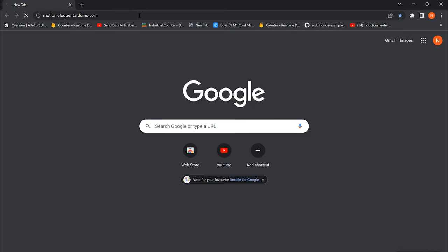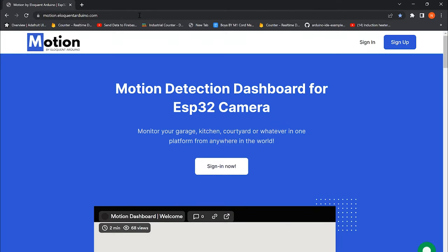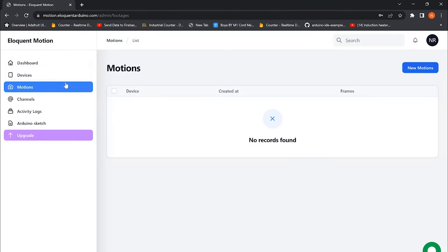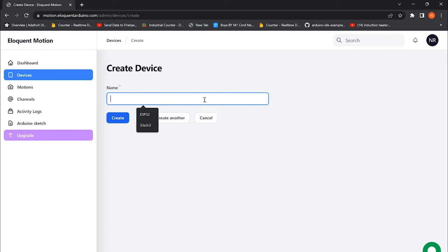To establish a connection between the dashboard and the ESP32 cam, head over to motion.eloquentarduino.com. Then, do a sign up if you don't have an account. First, we need to create a device and it's a very simple process. Head over to the devices and click on new device. Just name it as you like.